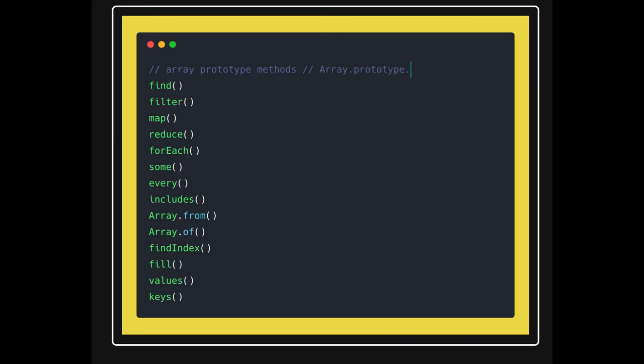You can see find, filter, map, reduce, forEach, from, find index, fill. All these methods are defined in the native array function as a prototype. So whenever we create a new array object, we get the opportunity to deal with all these methods.